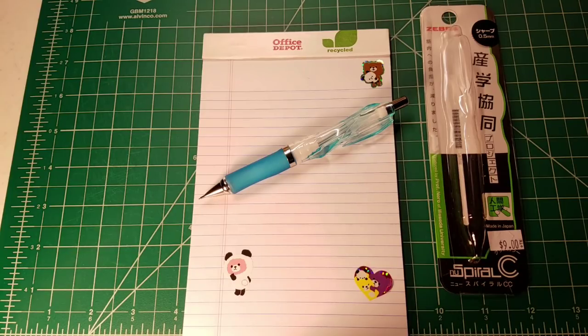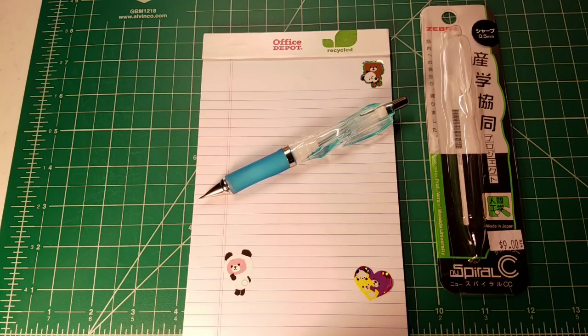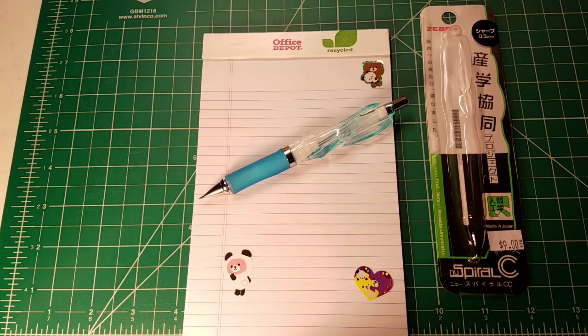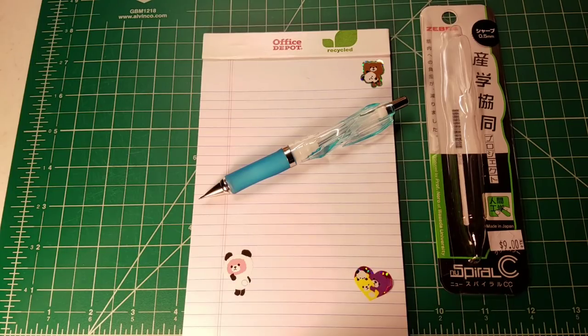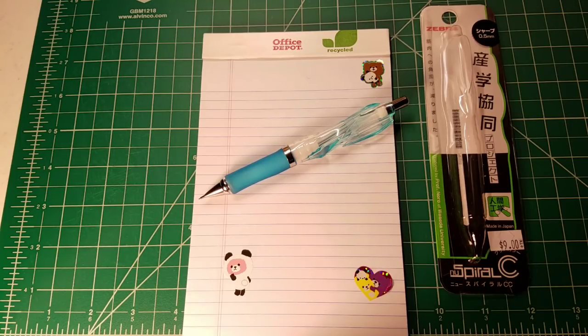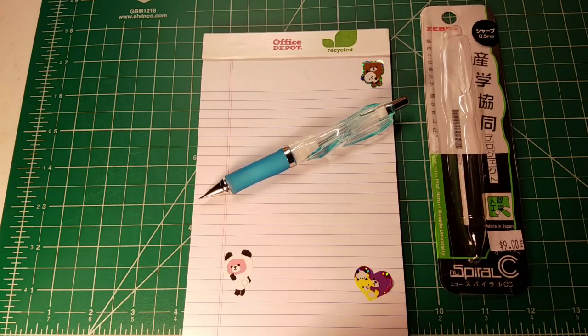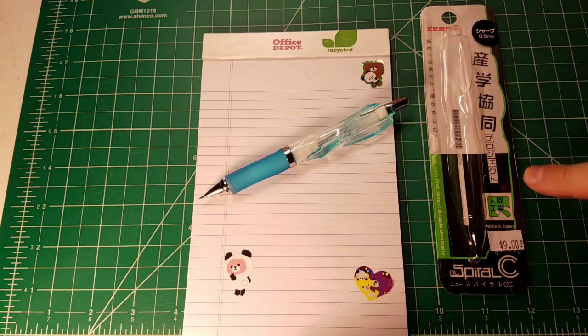Kickstarter is sort of what is driving all of the development within mechanical pencils currently at least in the United States and various other places in Europe and throughout the world, but Japan is a place where there is active work on developing new mechanical pencils and the Zebra New Spiral is an example of that.